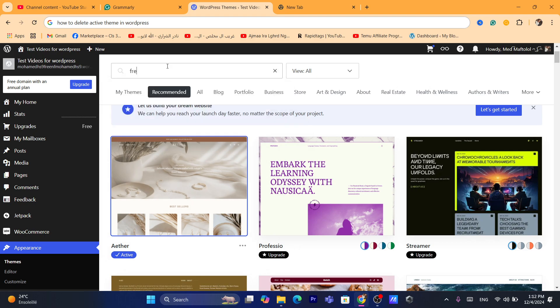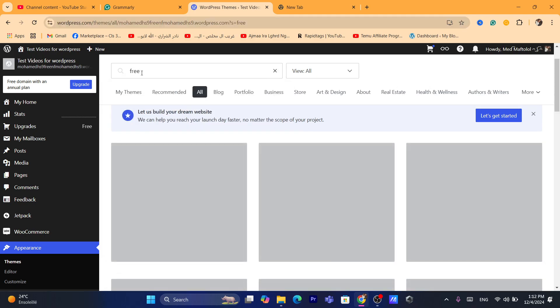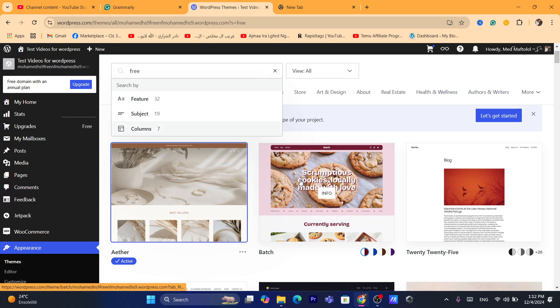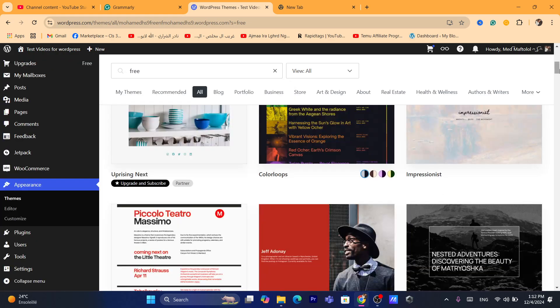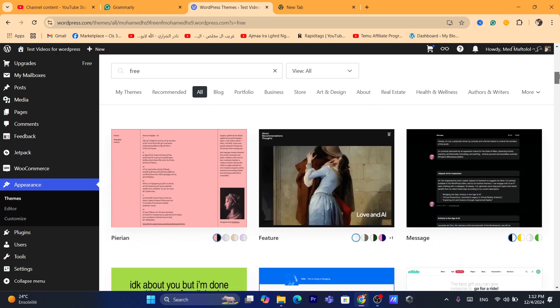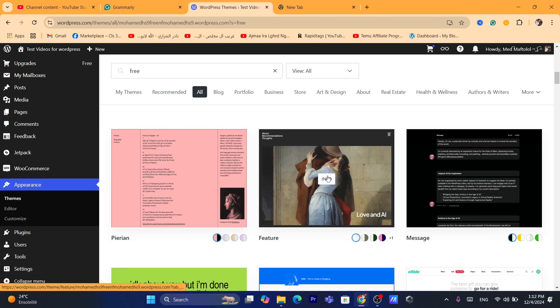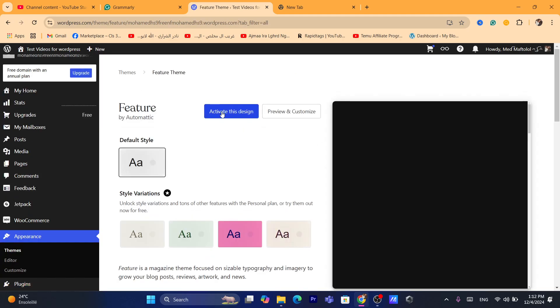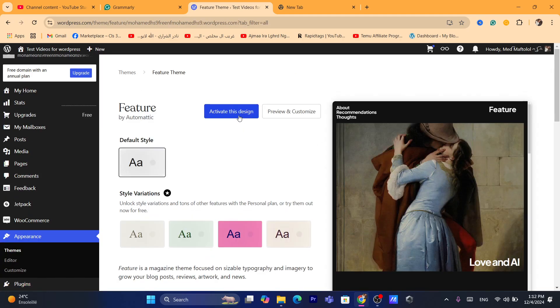What you guys need to do is you want to search for a theme. It could be any theme. I'm going to search here for a free theme and I'm going to find another theme like this one. You want to click on it and you want to click on activate this design.